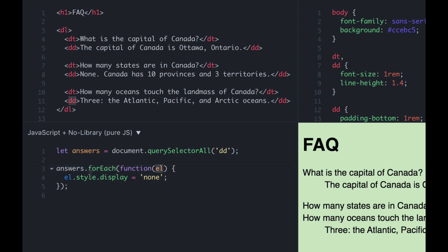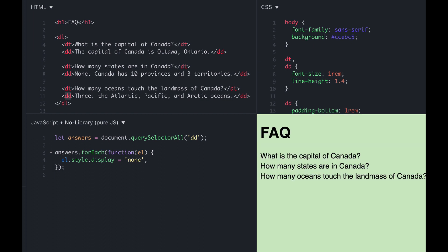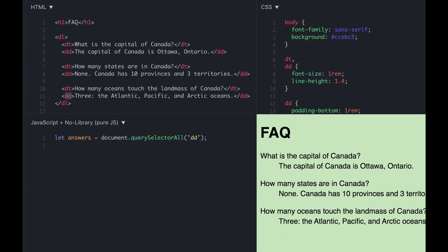If the 'el' parameter here and the 'el' used in the style change did not match, this code would not work. When we run it, it hides all the answers. Without this code, all the answers are visible by default, but with it, all the answers are hidden. Clicking them doesn't do anything yet.